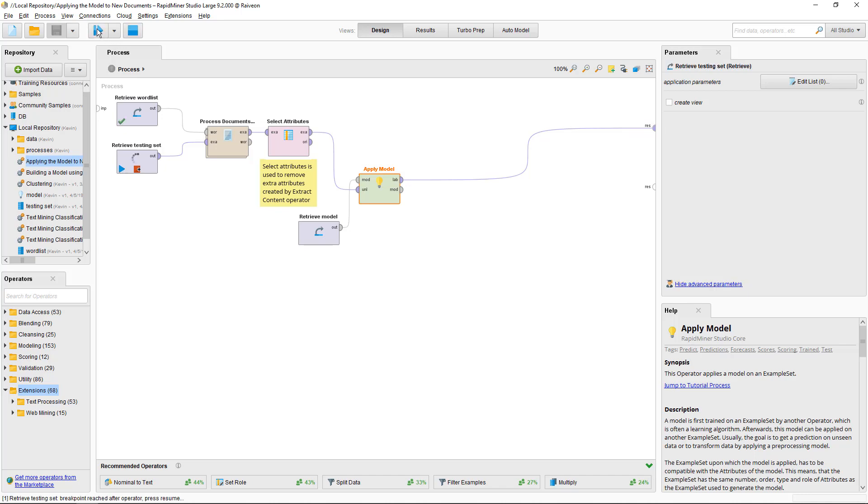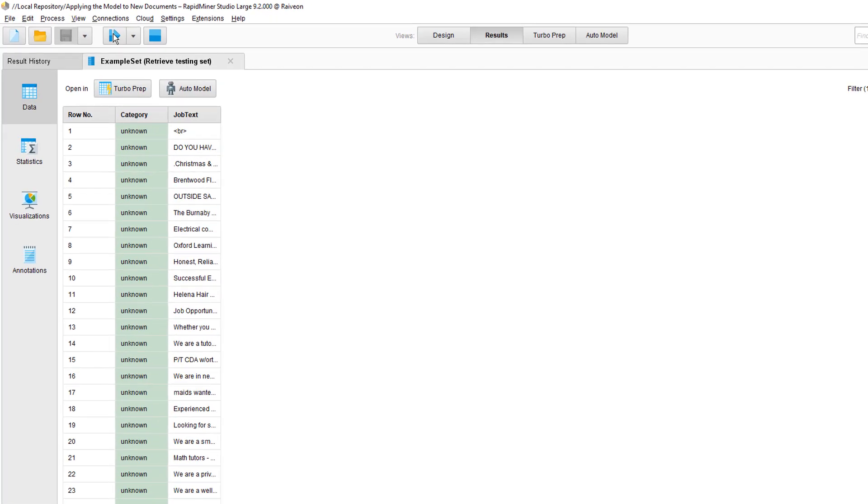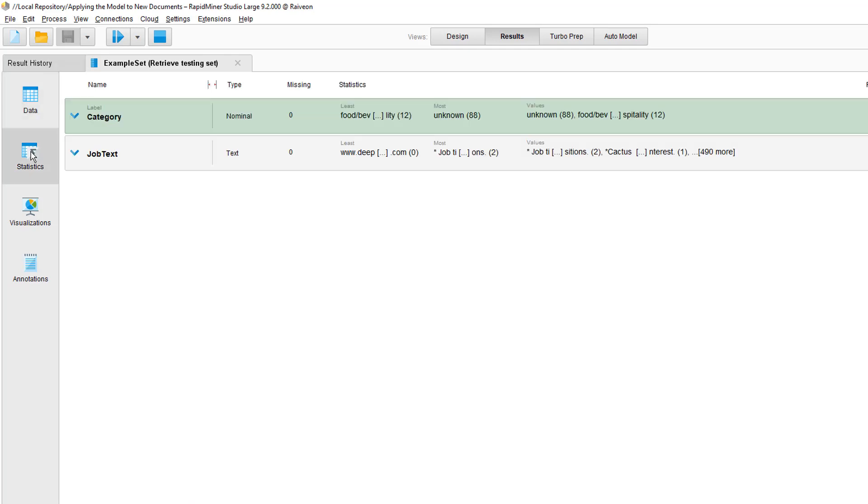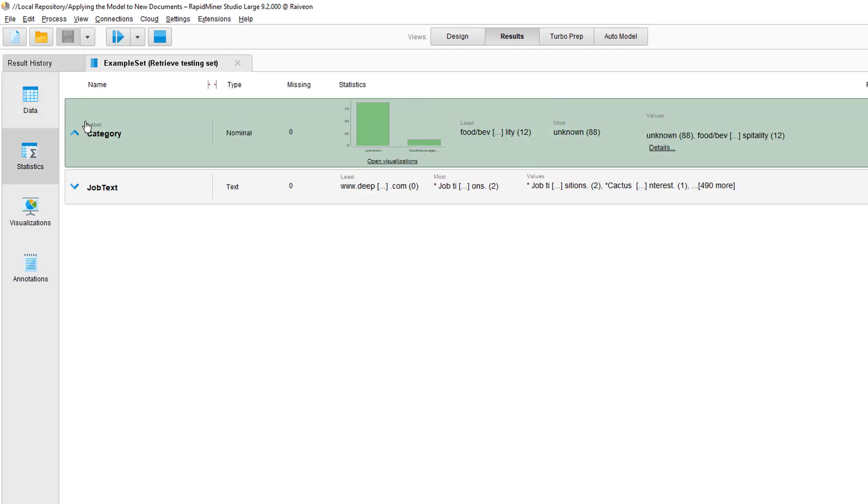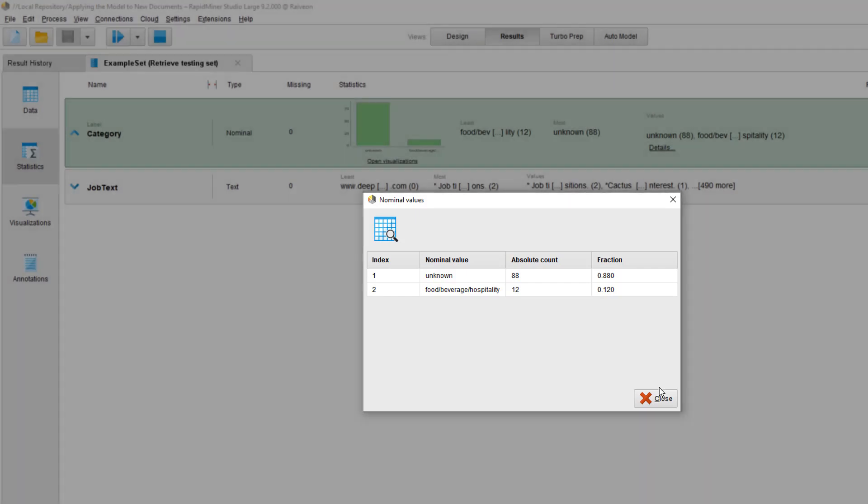So that new data is 100 documents, most of them are from the unknown category. Now in reality, we wouldn't know what the labels are as that's the whole point of applying a model, but here we do it this way for demonstration purposes.